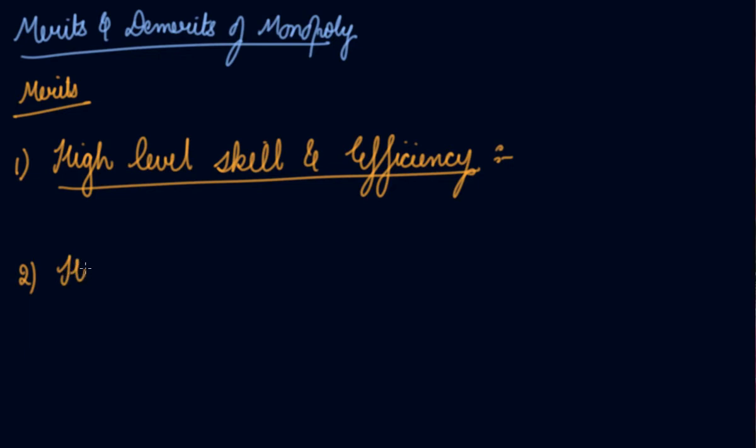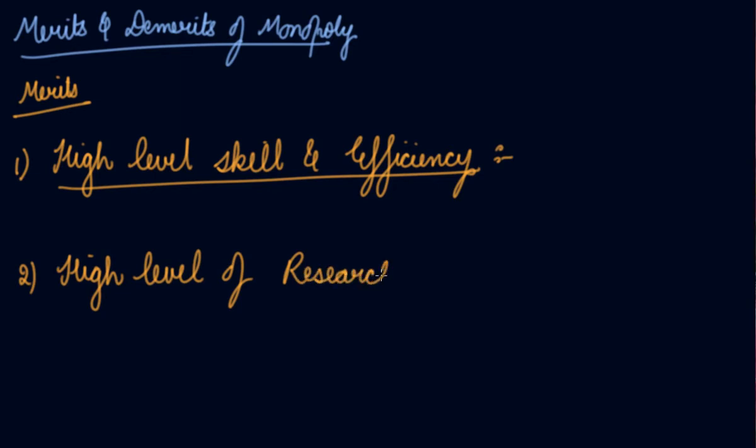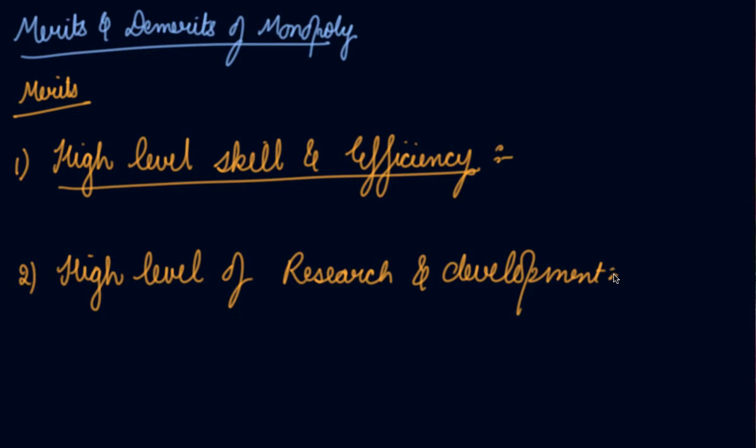Second is high level of research and development. Monopoly firms, owing to their huge resources, can afford research and development in different areas for business growth.